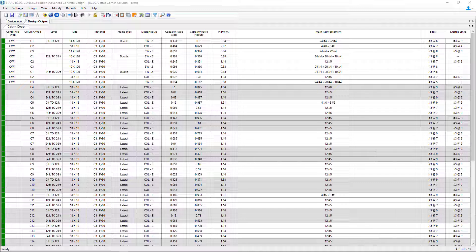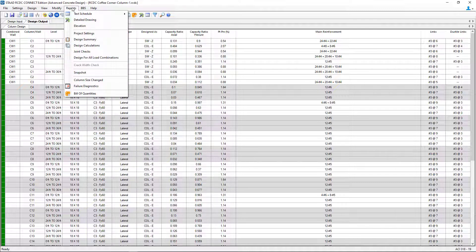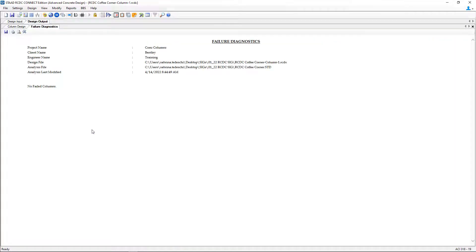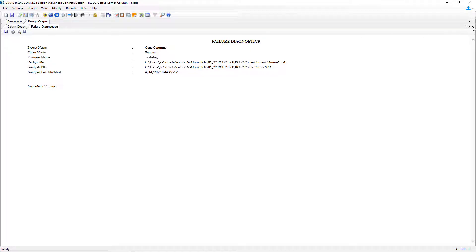If you did experience any failures, you can go to your Reports menu bar option and click Failure Diagnostics. This will give you some additional information on any failures you might have experienced.